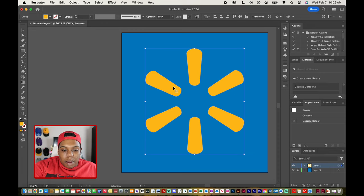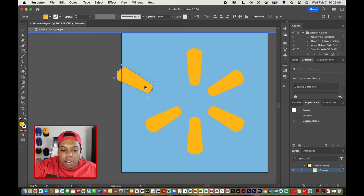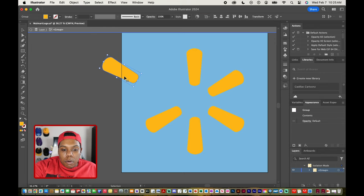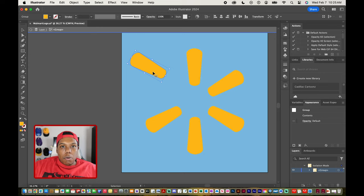But if I double click anywhere inside of this group I can now take one of these shapes and move them however I want. So each of these shapes are now on its own but it's still within the group here.